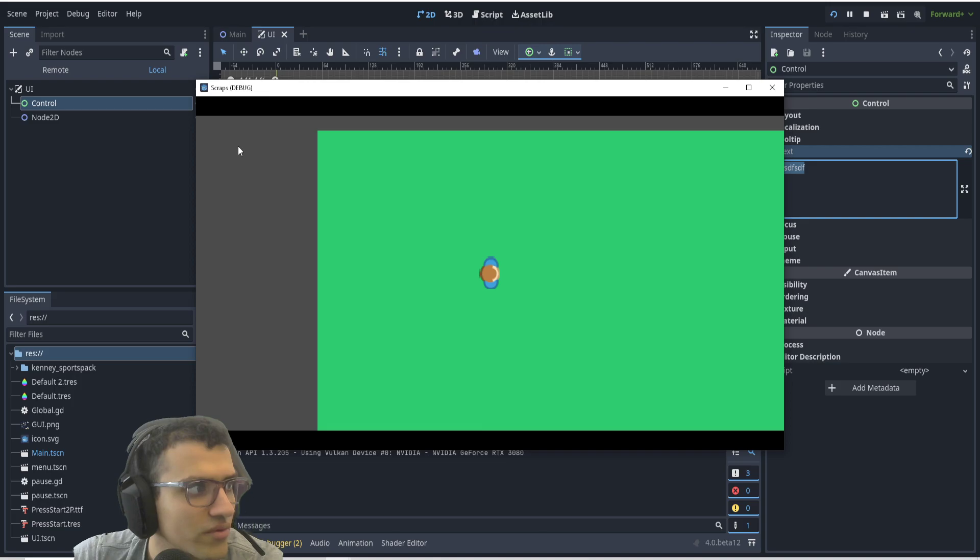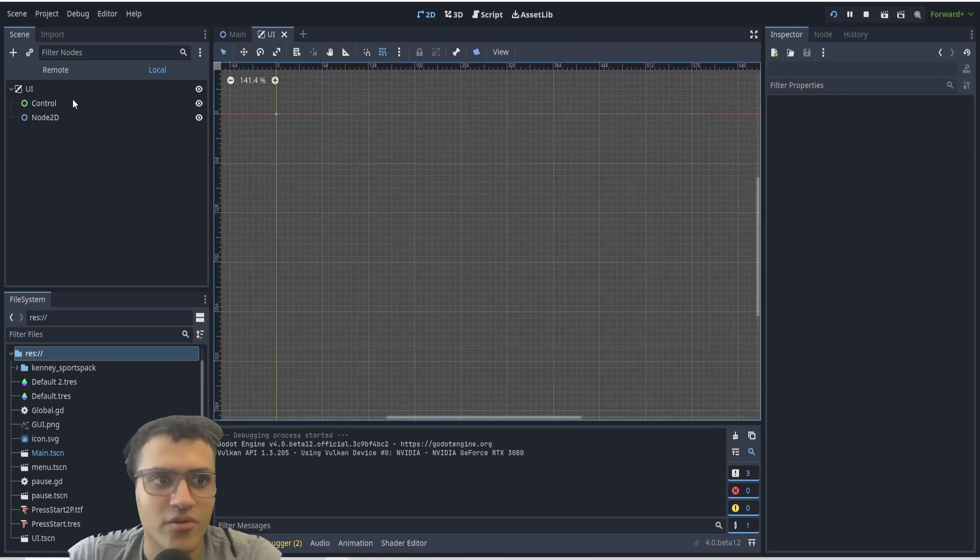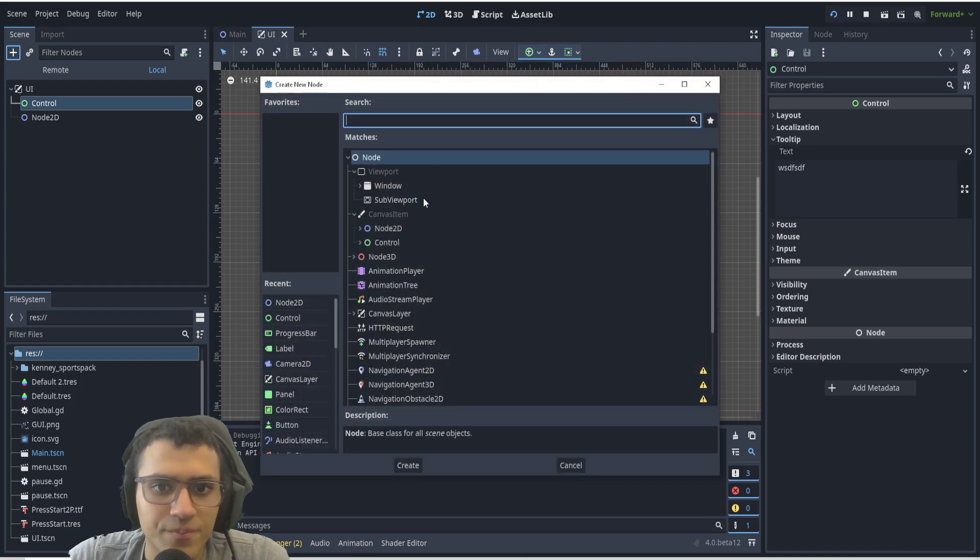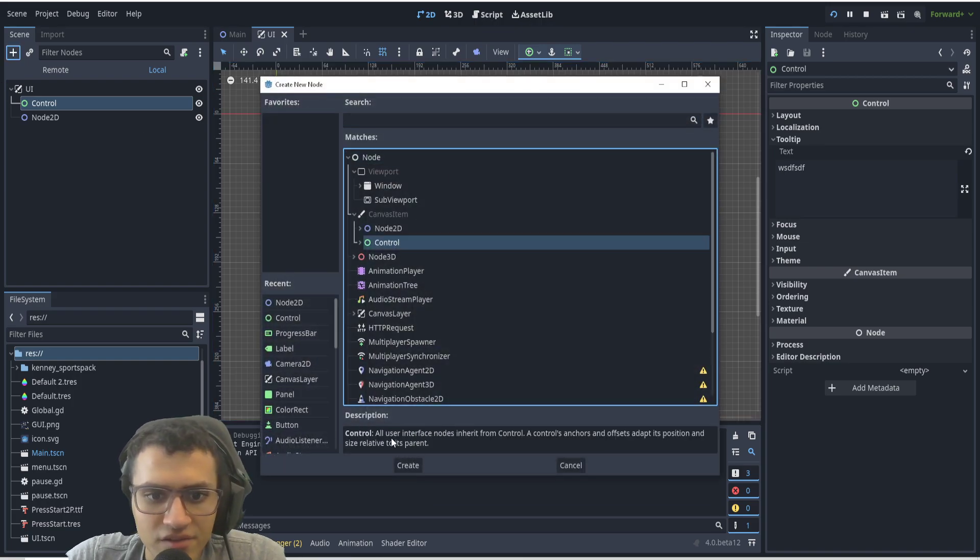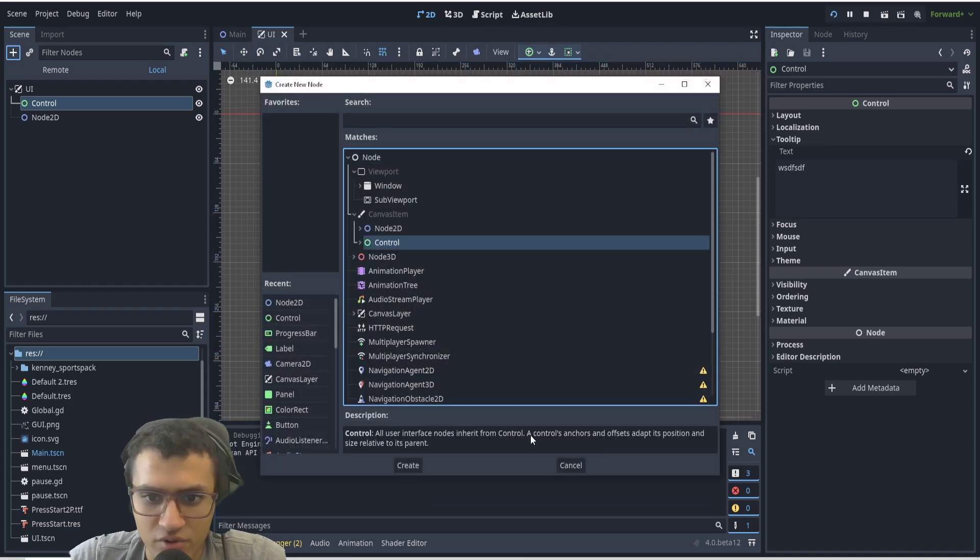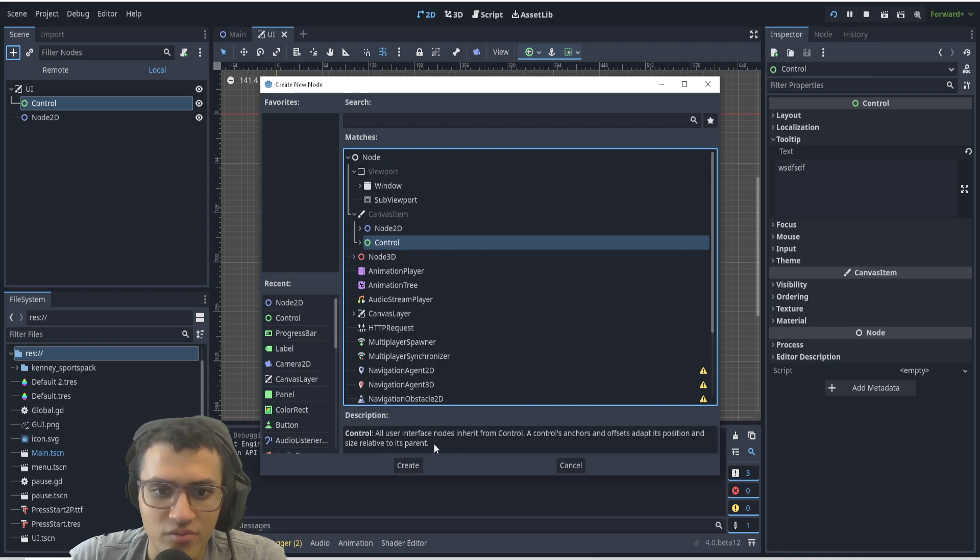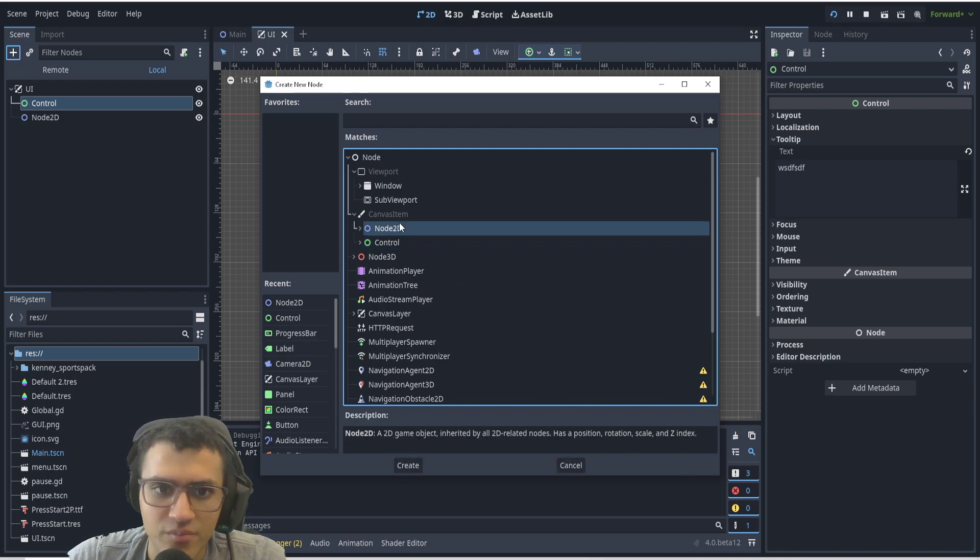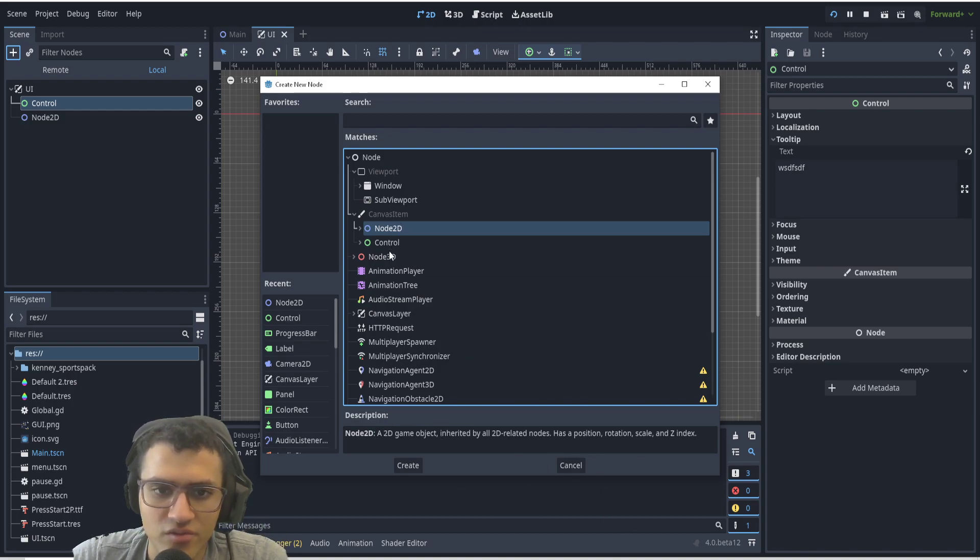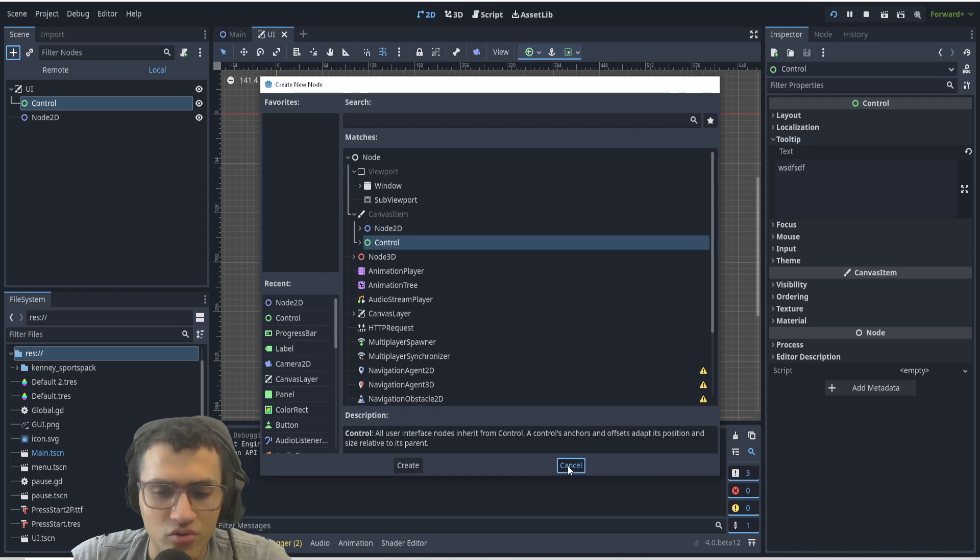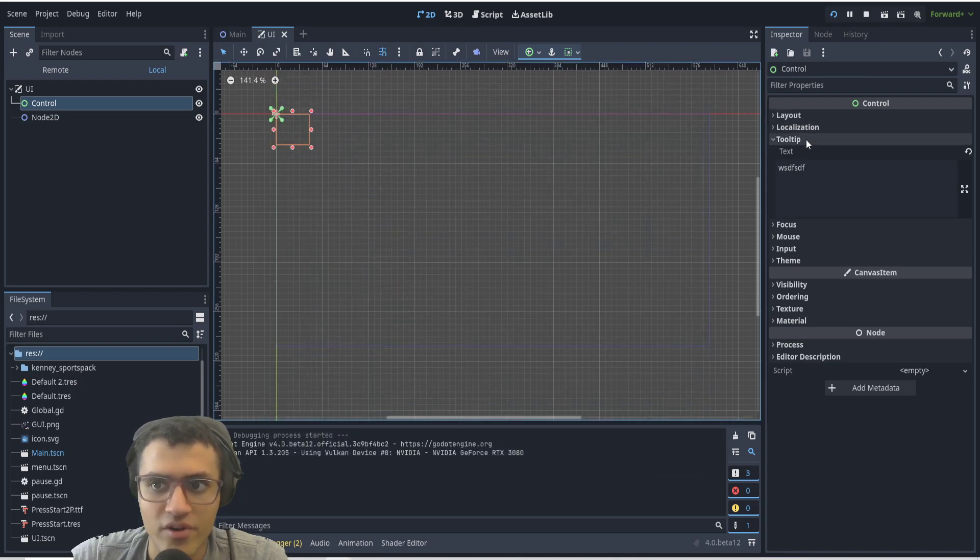Control node, if we read it, says all user interface nodes inherit from Control. A control's anchor and offset adapts its position and size relative to its parents. That last part is almost the same as Node2D, but that first part—all user interface nodes inherit from Control—is a very good tip in general because we have a lot of things we can do with Control, meaning we can kind of fix things or edit things with our mouse.